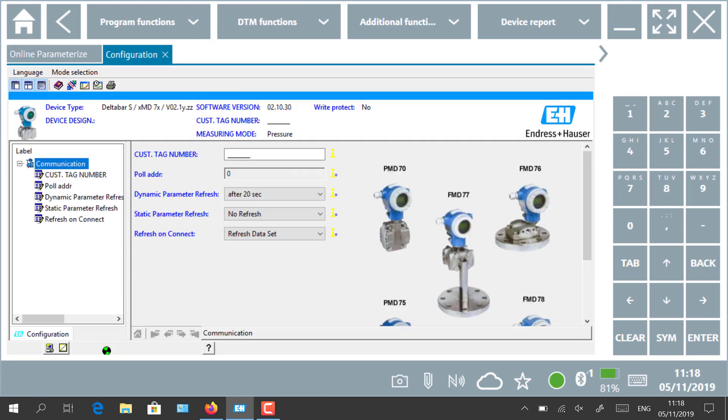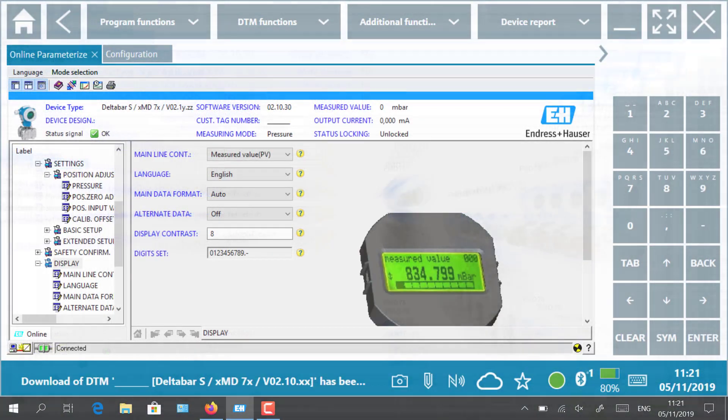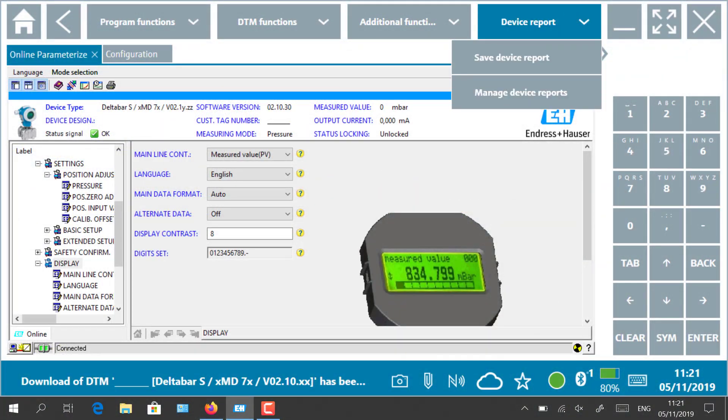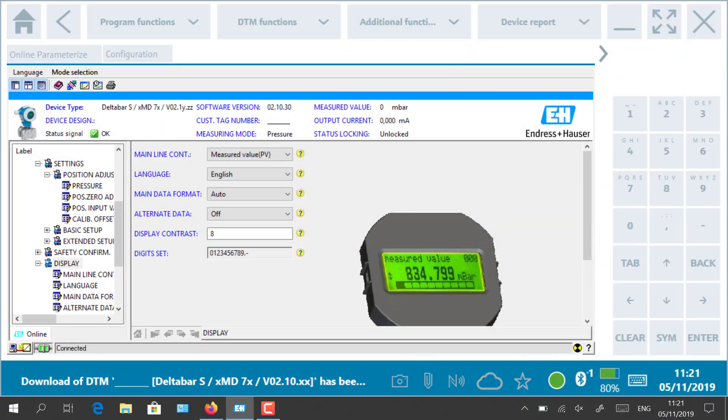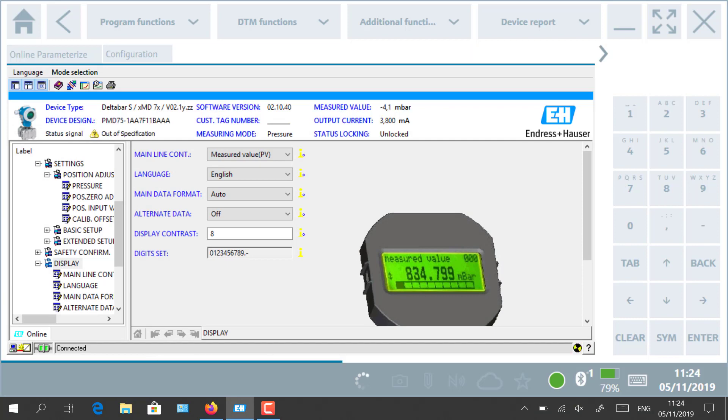After having finished your configuration and parametrization, you are able to save the device report. Click on the top right device report, all settings will be saved in an electronic file.